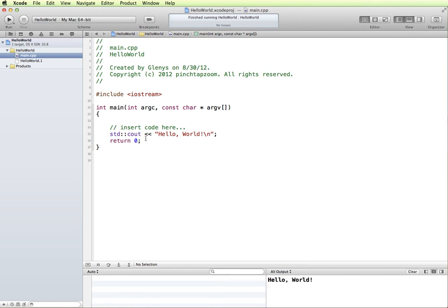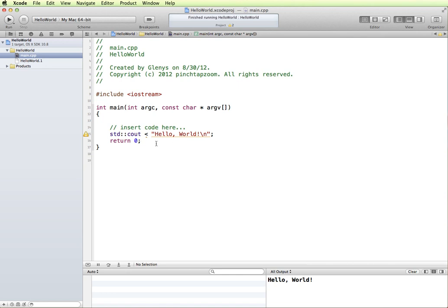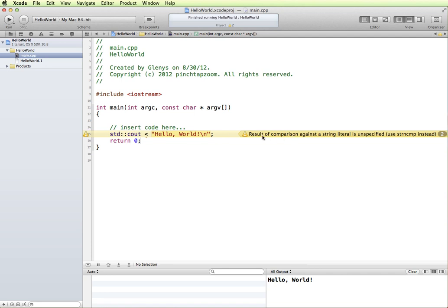Now we have a running application, and I just want to show you what warnings and errors look like in Xcode. First of all, a warning message. If I take one of these less than symbols and remove it, then what happens is I get this warning symbol. If I click on the warning symbol, it gives me a message here.